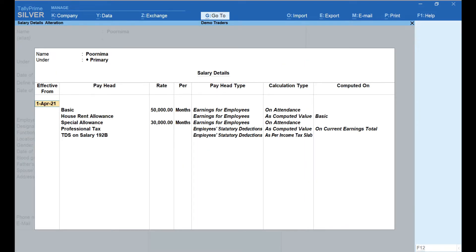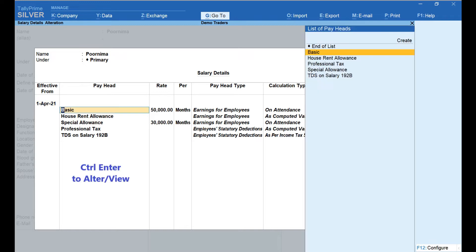Select Yes under the Define Salary Details field. This will take you to a new screen — Salary Details. In the Effective From column, enter the date — here I have entered 1st April 2021. The next column is Pay Head. Here I have created 5 different pay heads. We will go through each of these and see how they have been configured.